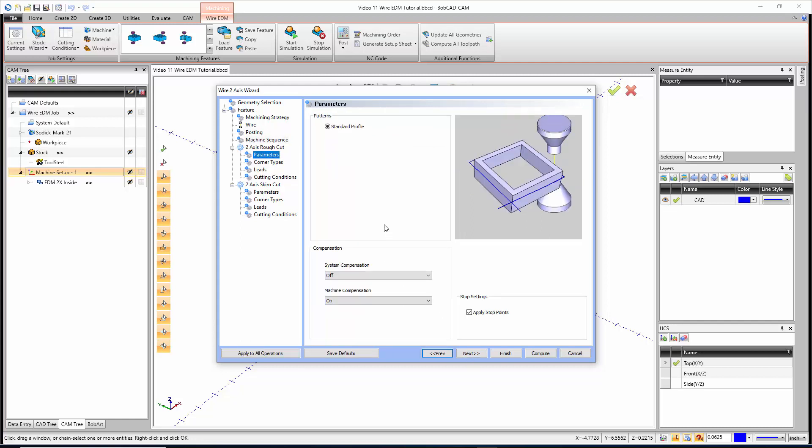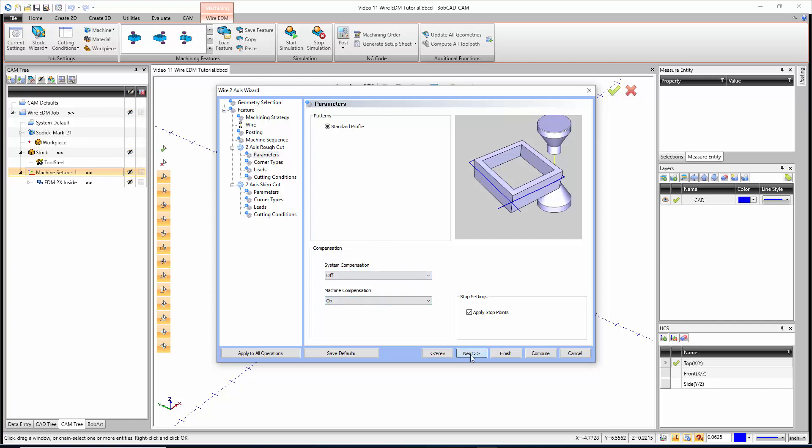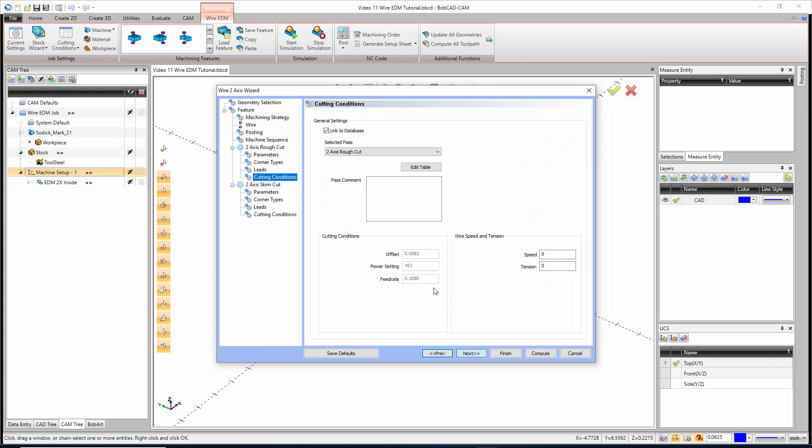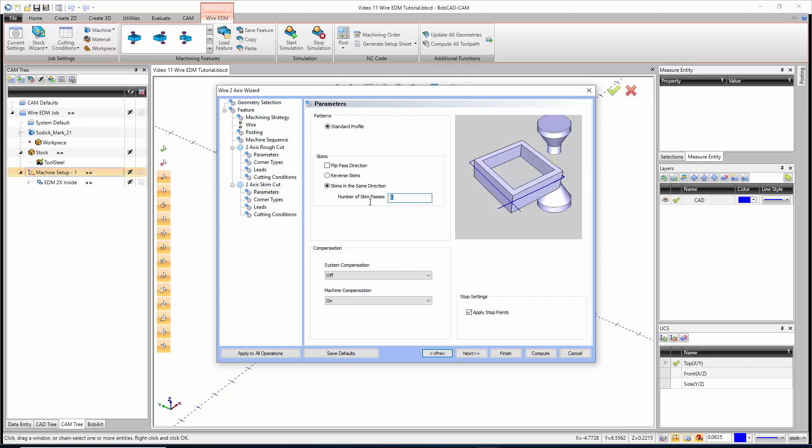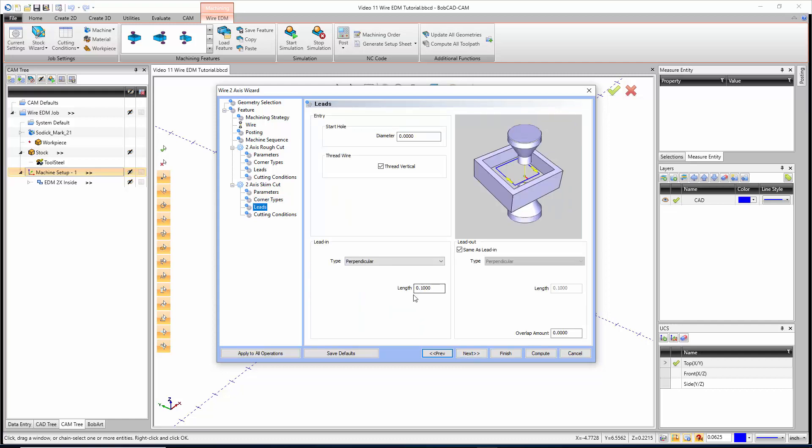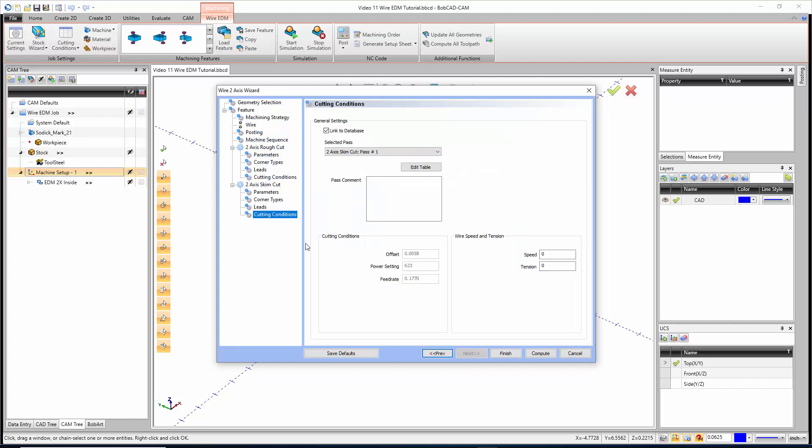We get to our parameters. We have our system or machine compensation, our corner types, our leads. On this one I'm going to do a perpendicular lead, but I'm going to make it a bit bigger, one inch. For the skim, I'll say let's do two skim passes. To make sure that the part does work, I'm actually going to go back up to the feature page and tell it that there is a glue stop with leads, but I'm not going to do the tab cut. I'm going to let the skim pass clean that up. I'll have my stop distance at a hundred thousandths.